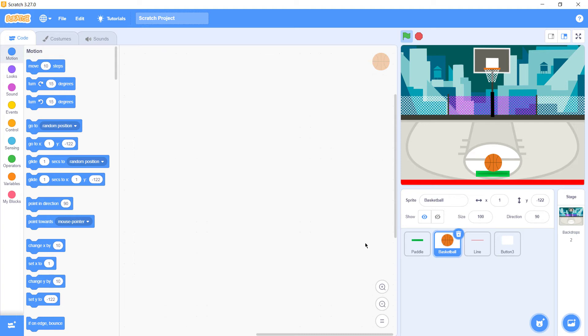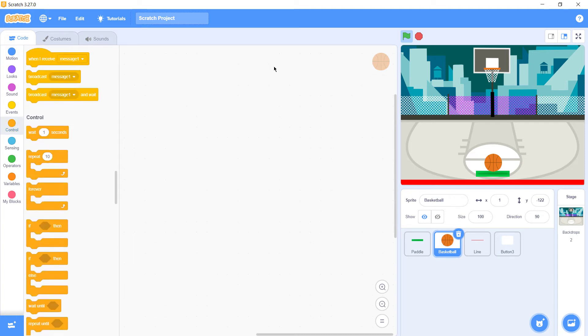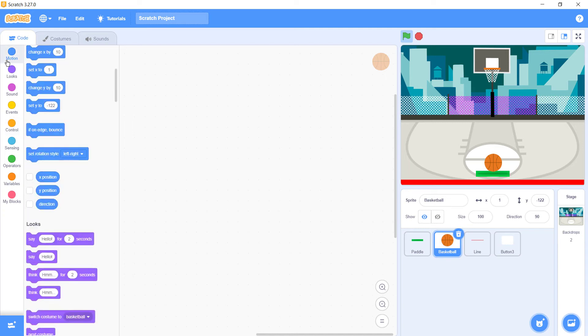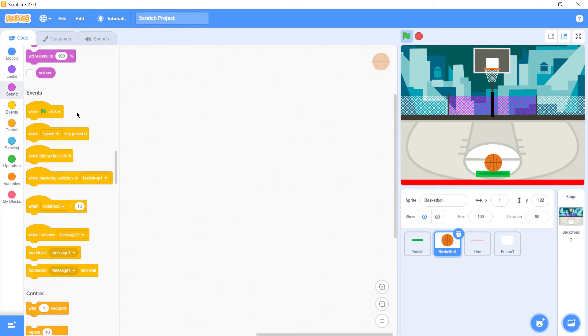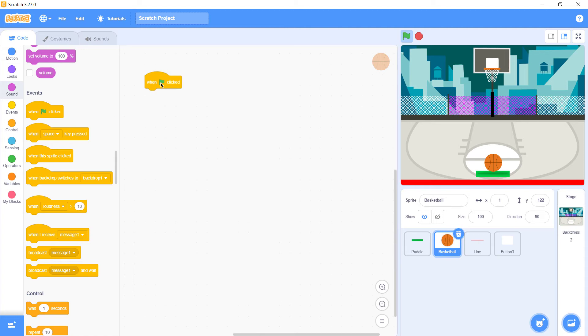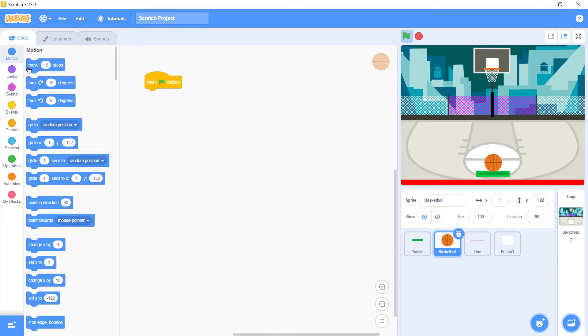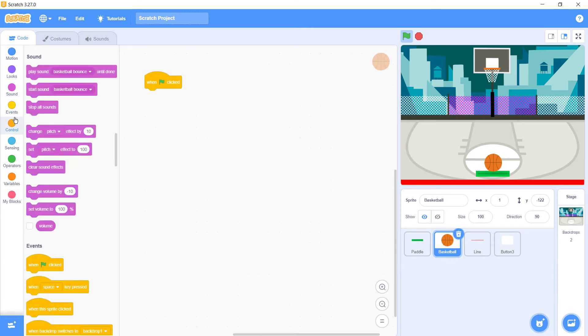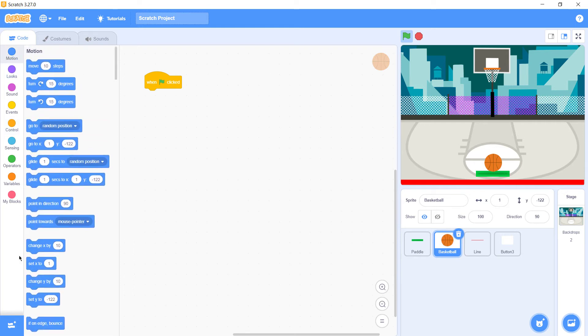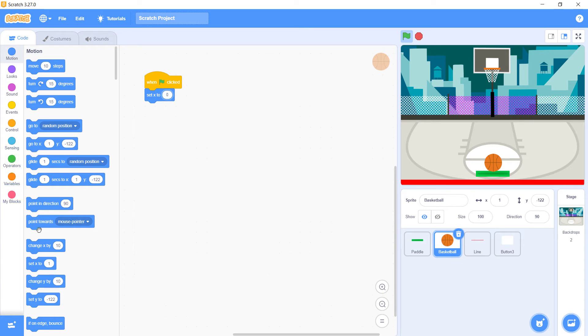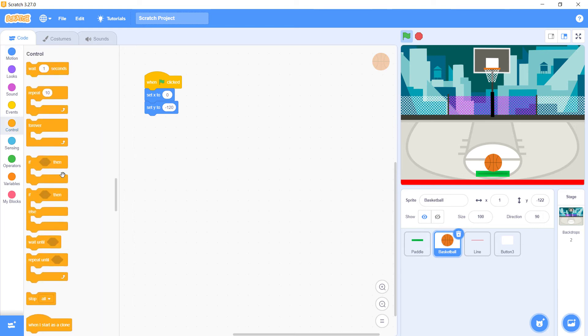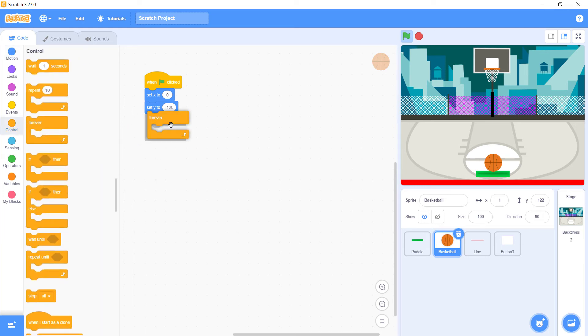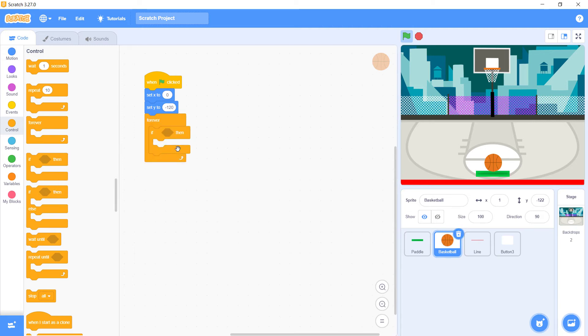Now with the ball we need three paragraphs. When game is started again, we need to reset the position of ball. Go to motion, set x to zero and set y to minus 120. Then control, forever.